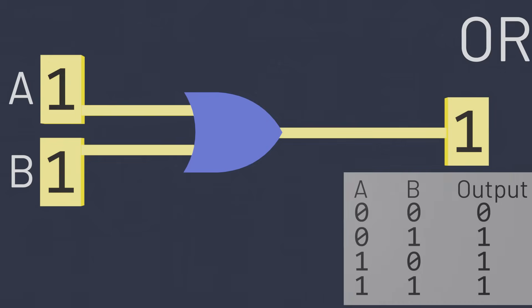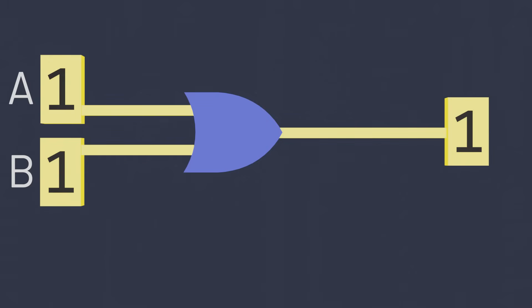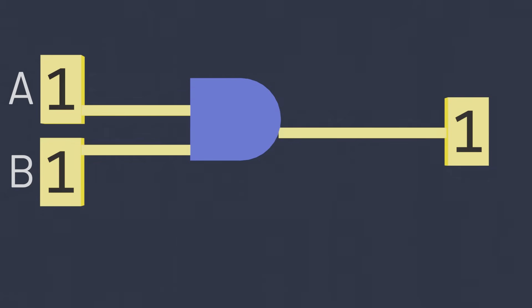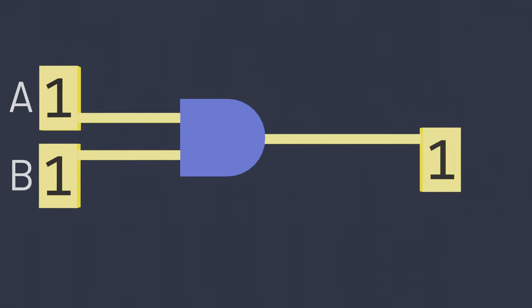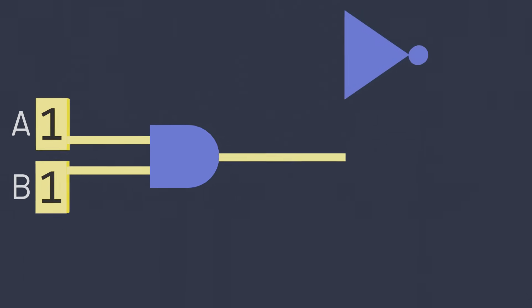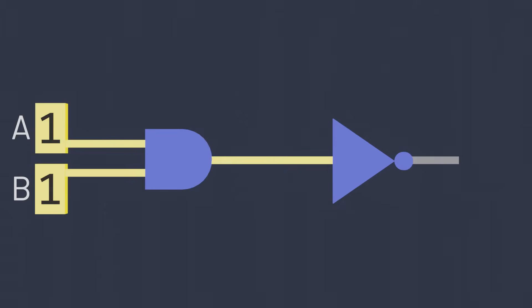These logic gates on their own follow fairly simple rules, but they can combine with each other to form more complex calculations. Imagine what would happen if, for example, we took two inputs, passed them into an AND gate, and then passed that output into a NOT gate. What would happen?